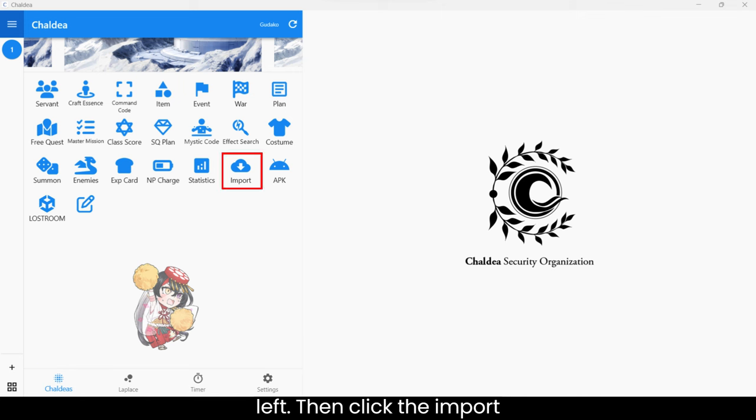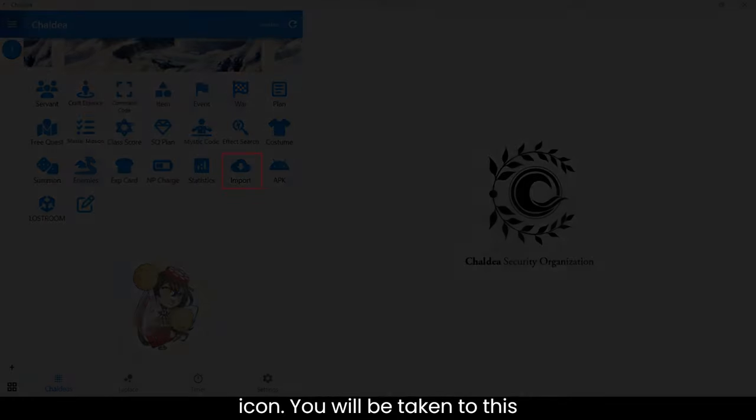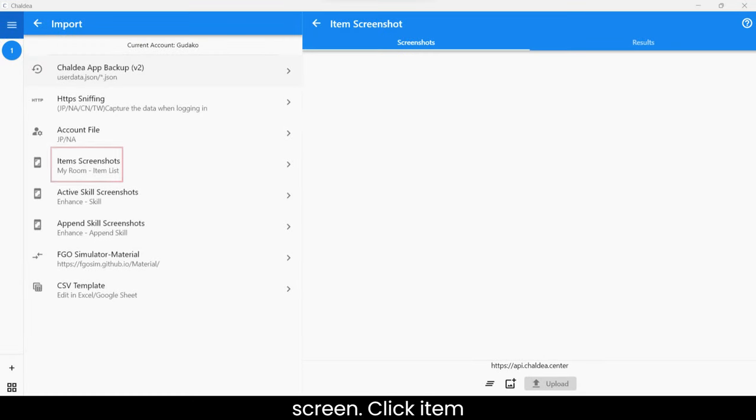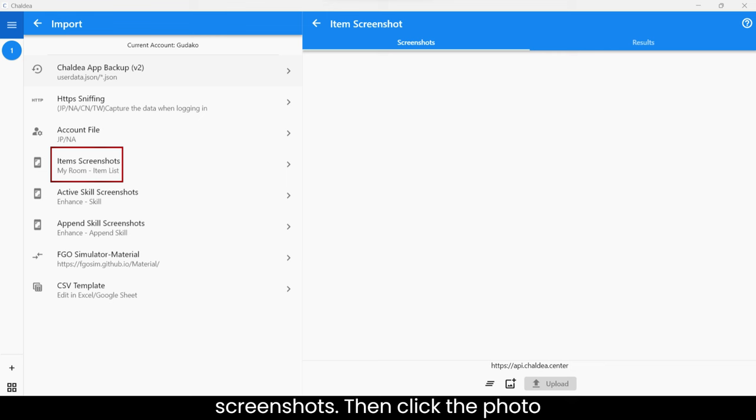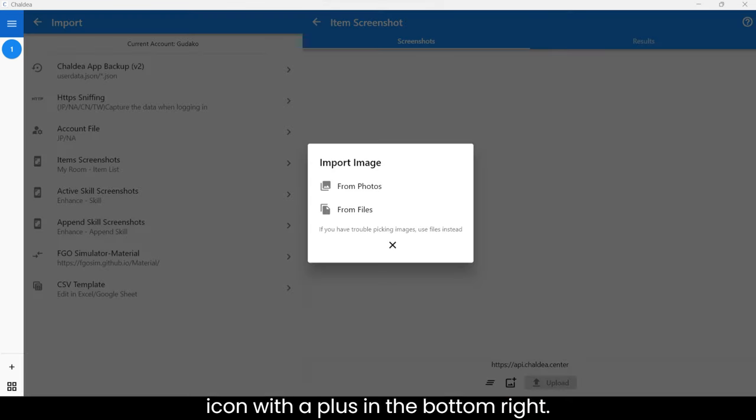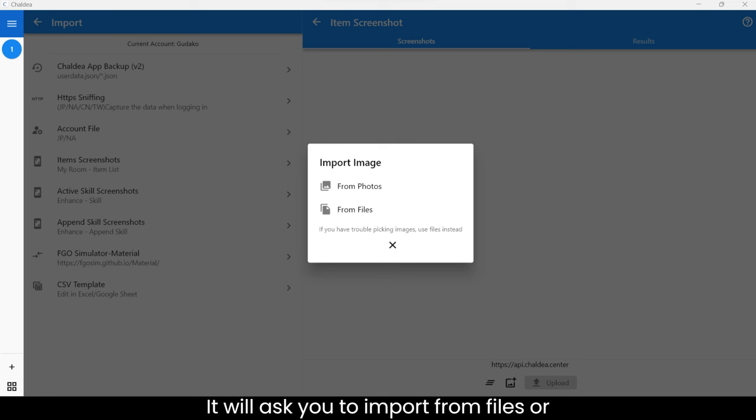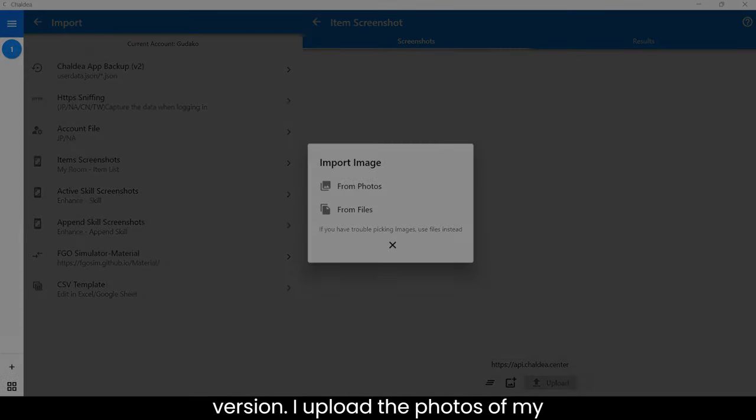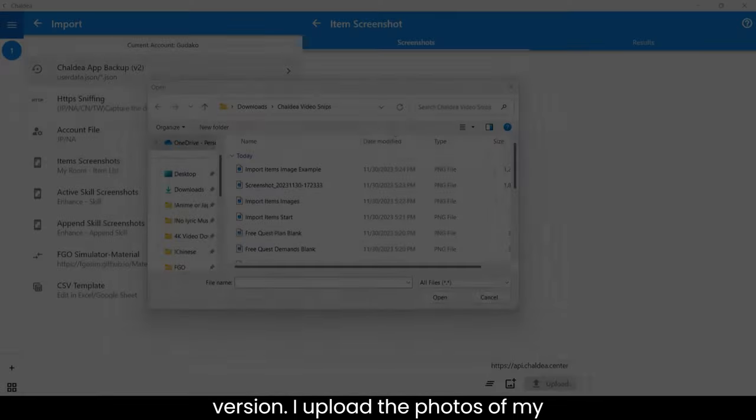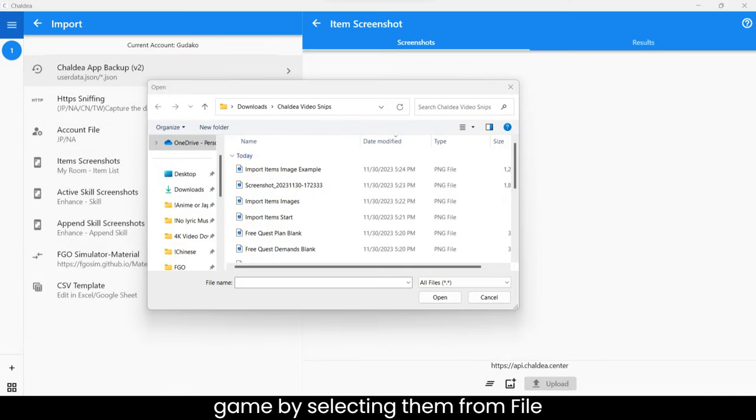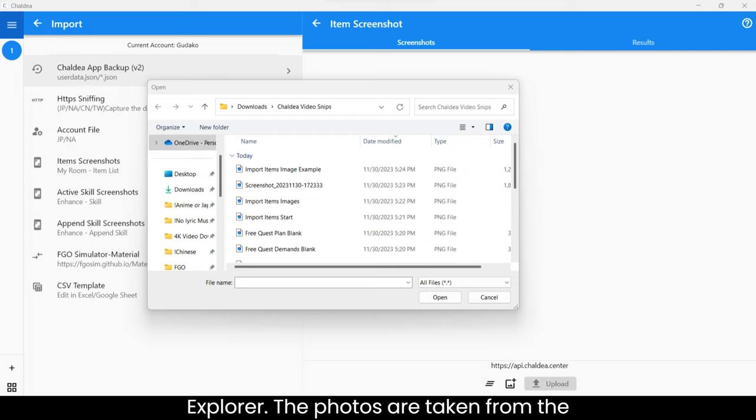Then click the import icon. You will be taken to this screen. Click item screenshots. Then click the photo icon with a plus in the bottom right. It will ask you to import from files or photos. I click from files because I'm using the Windows version, but you can click photos on the mobile version. I upload the photos of my inventory that I have taken from my FGO game by selecting them from File Explorer.